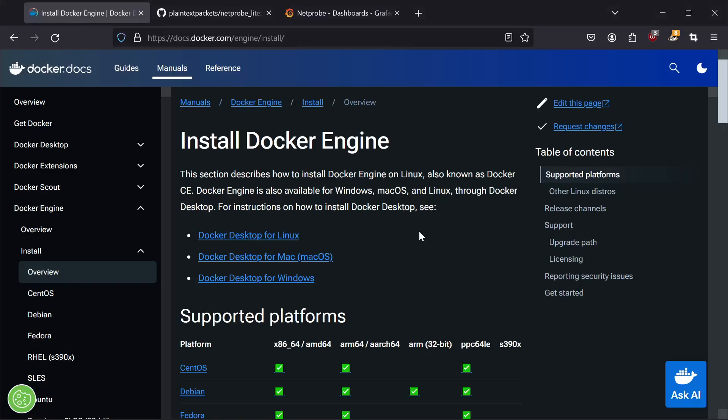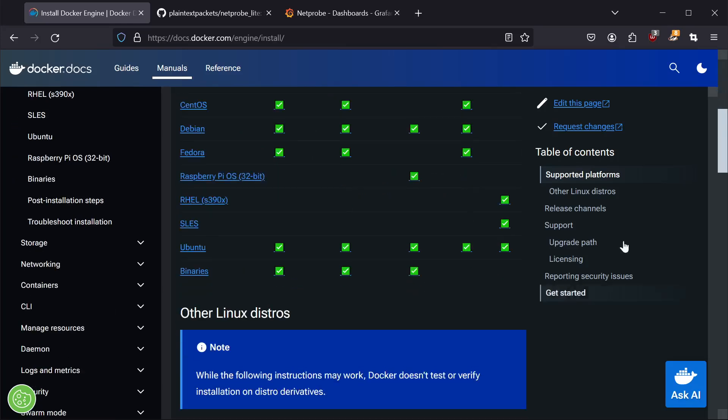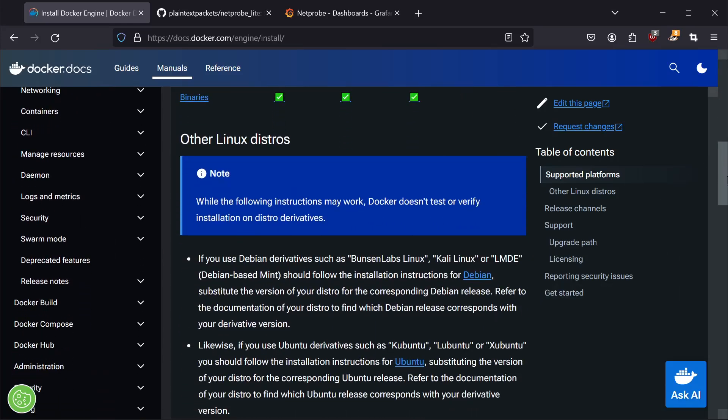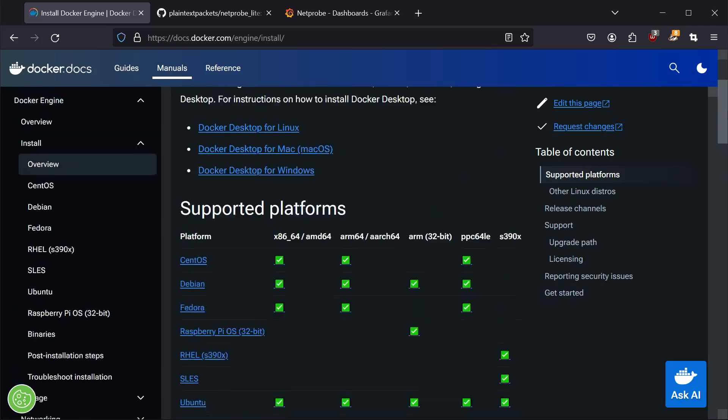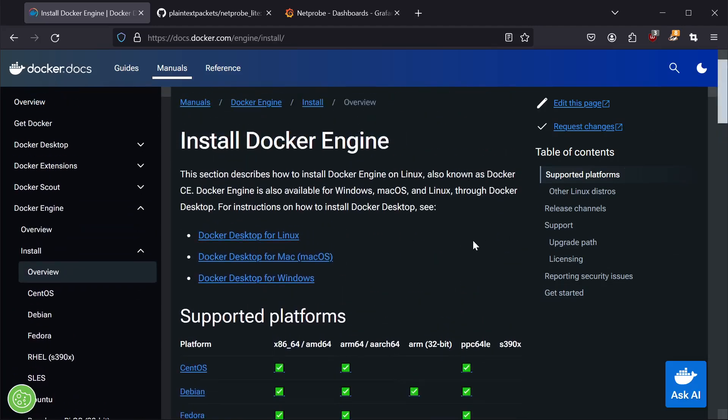The first step is installing Docker. Now, Docker is a platform that allows you to run cloud-based or containerized applications locally on your machine. Docker is supported for Linux, Mac, and Windows, as well as a number of other platforms.